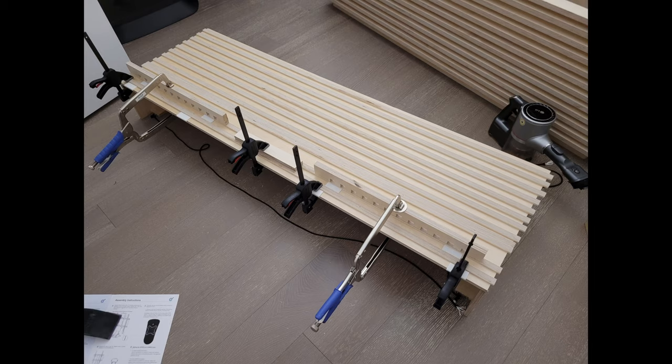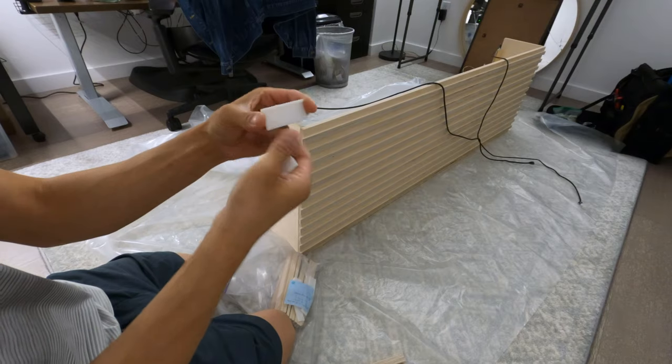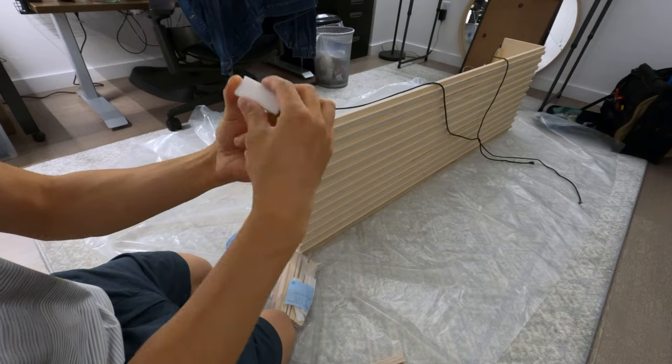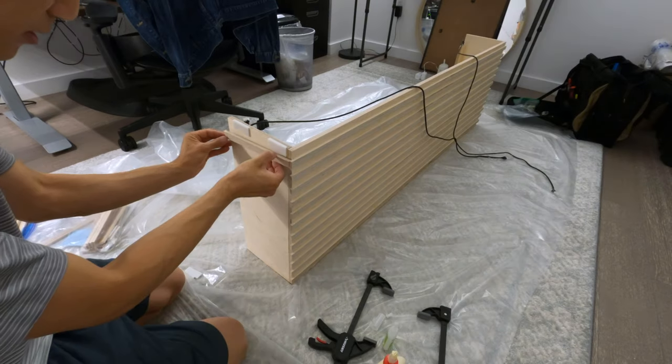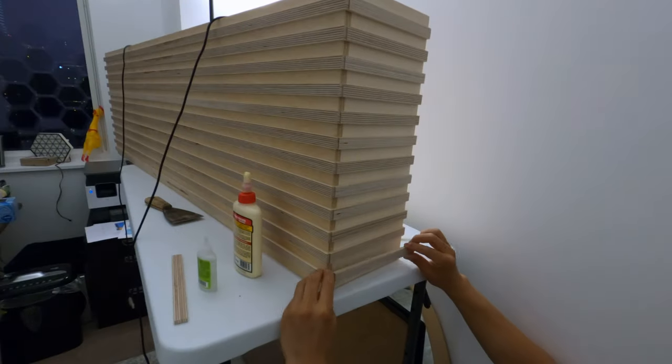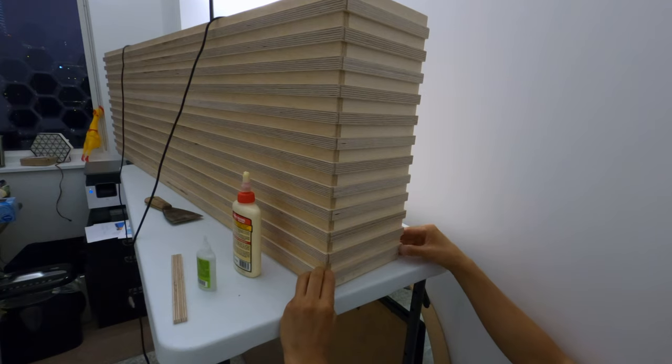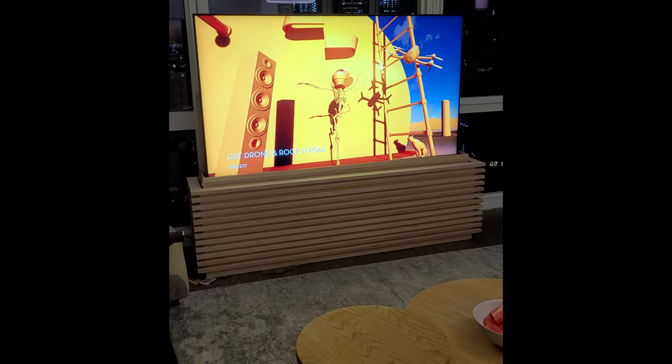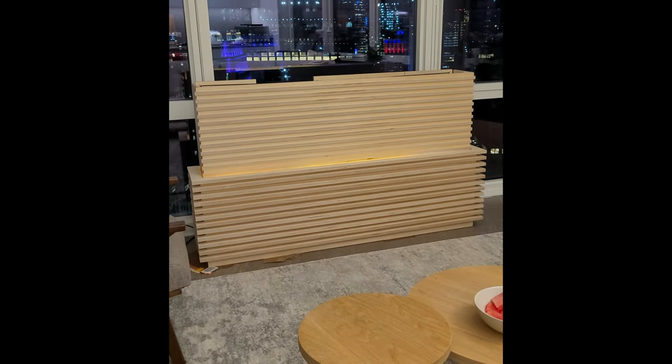Next, we're gonna glue the decorative top slats. I made this 3D printed jig to space the slats evenly. Now I'll put it together for another test including the TV. And so far so good!